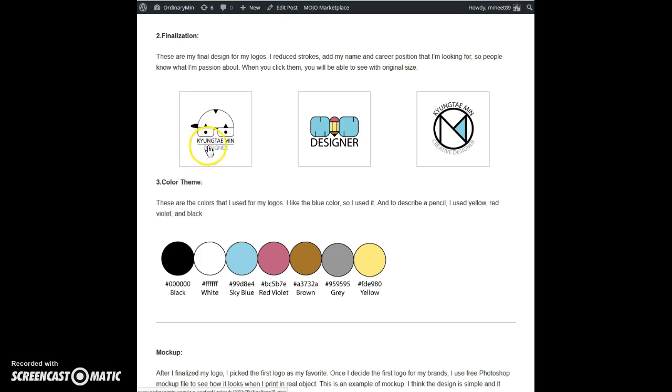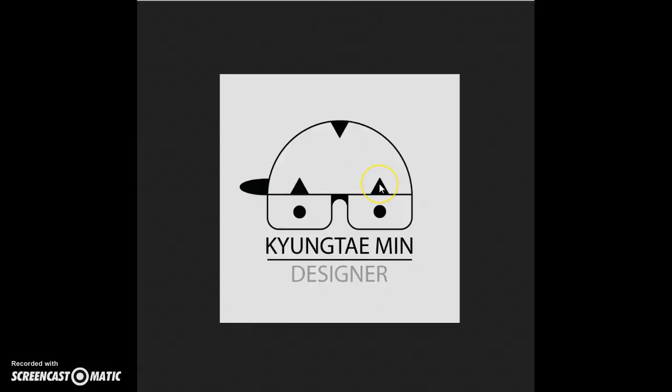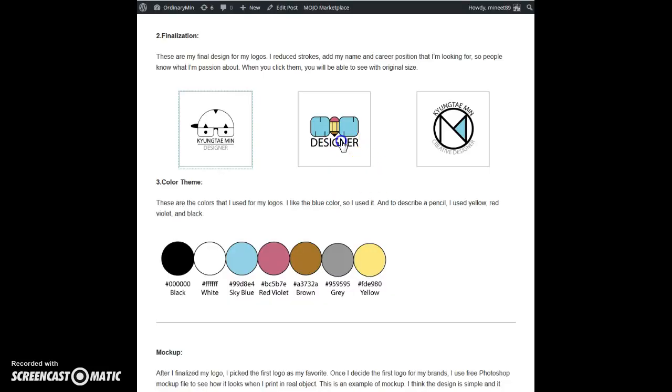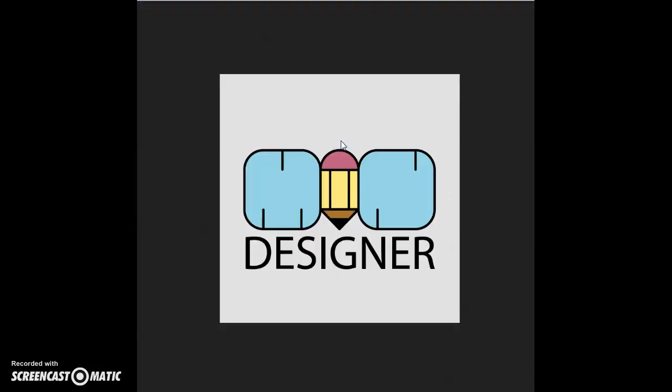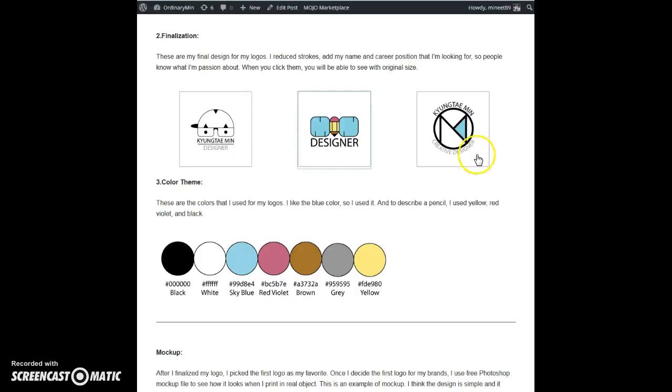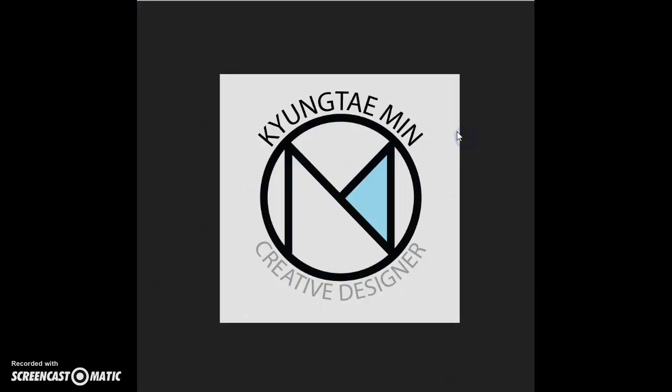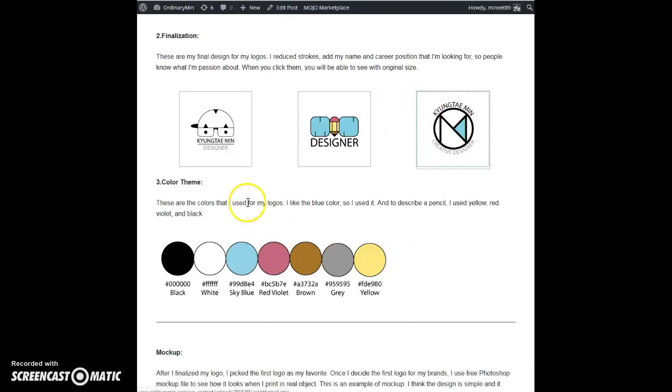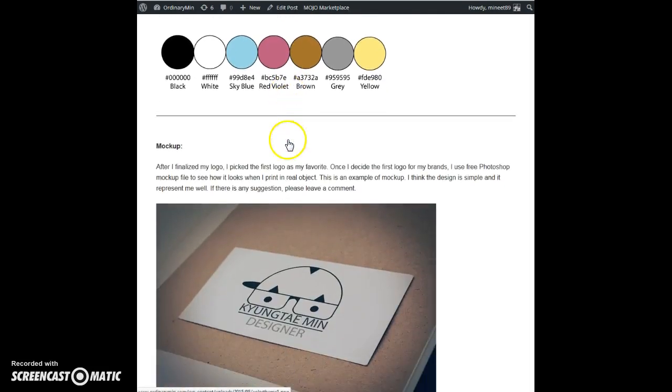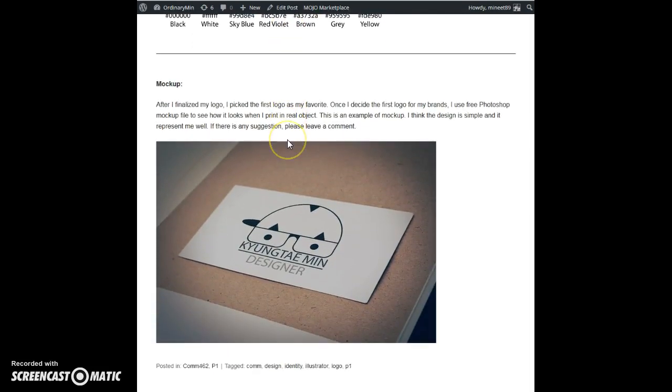When you click it, you can see a bigger image of my logos. I personally like the first one because it represents me well. I created a mockup file so you can see how it prints offline. These are the fun projects that I had.